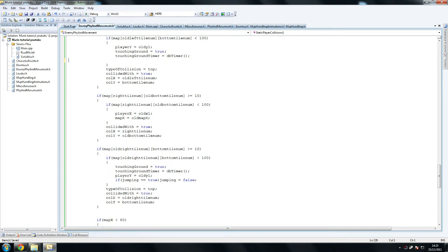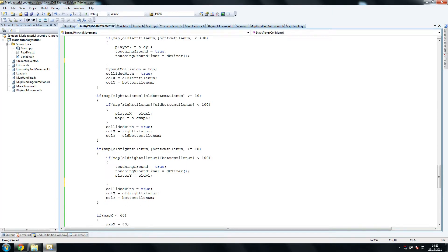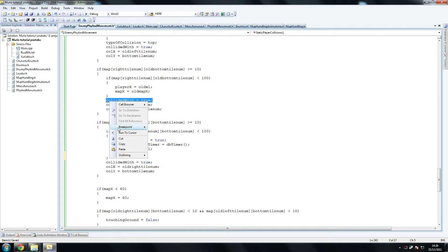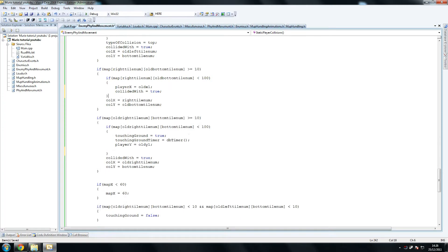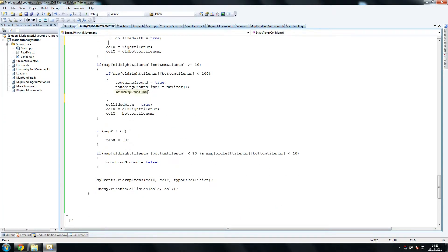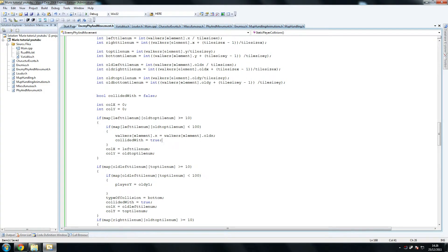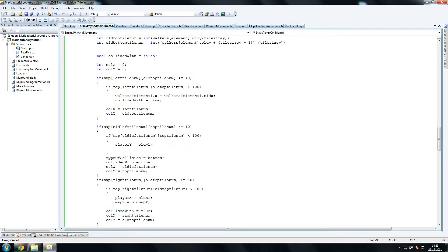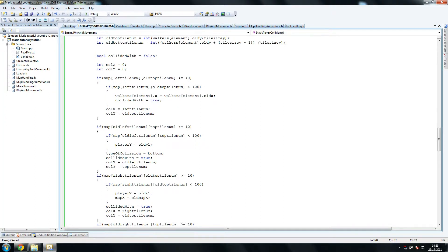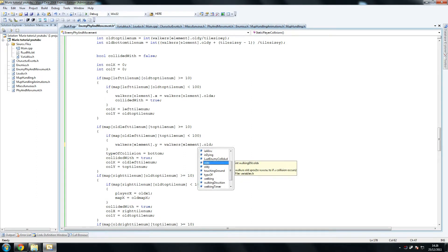Doing right equals true, collidedWith — we once again put it up here, and that's it. Now let's just go over every single one of them to make sure we've got this right. So walkers[element].x — we'll compare it, set it to old element x, that's fine. CollidedWith equals true. CollidedWith x equals left element x — that's fine because that works correctly for the first one. So we'll keep that as it is. Next one — let's copy this here: walkers[element].y equals .oldY, .oldY, oldY. Type of collision is irrelevant, so let's get rid of that. CollidedWith equals true and we keep these.